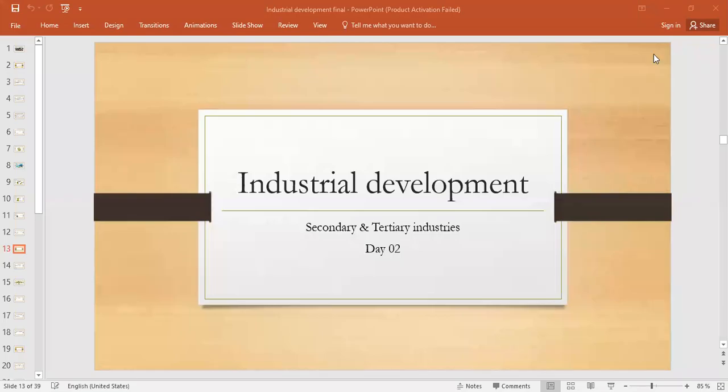As-salamu alaykum, dear students. How are you all? I hope you are doing well. Let's start another objective of our topic that we have already started in the previous class, that is industrial development.